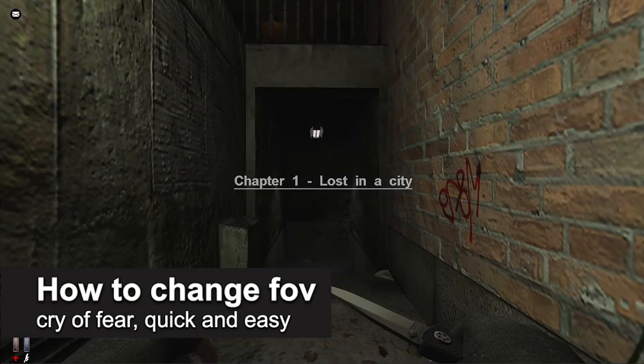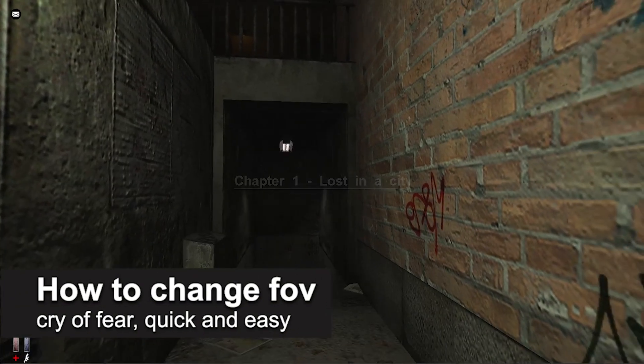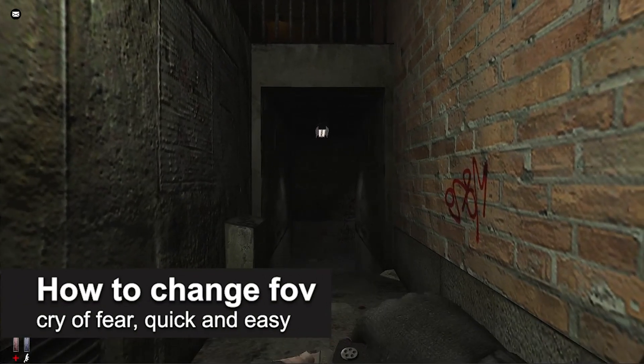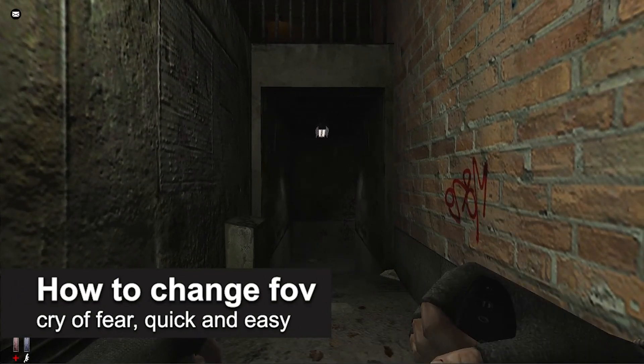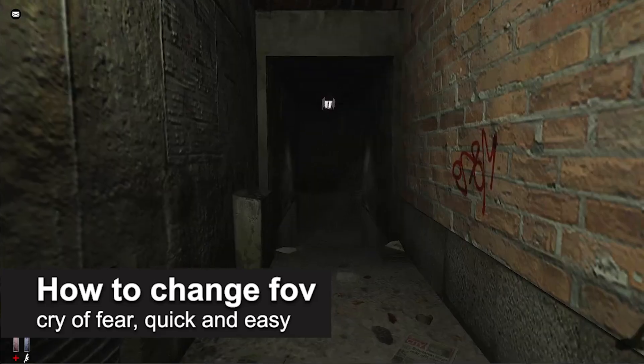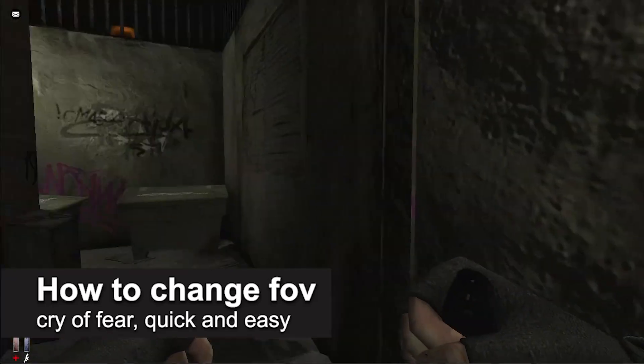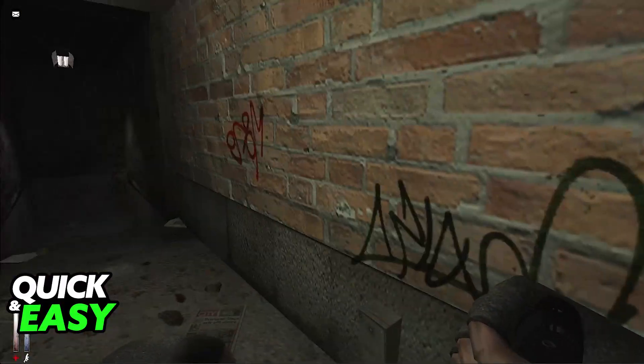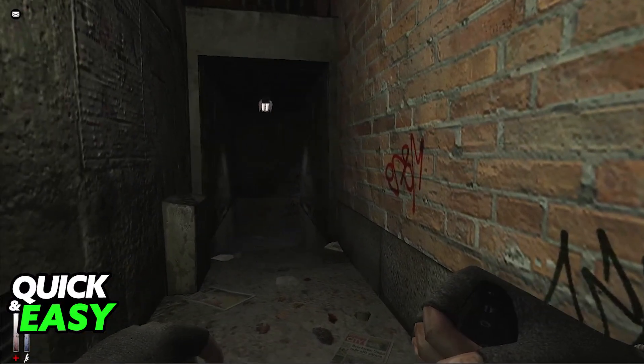In this video, I'm gonna teach you how to change FOV in Cry of Fear. It's a very easy process, so make sure to follow along.